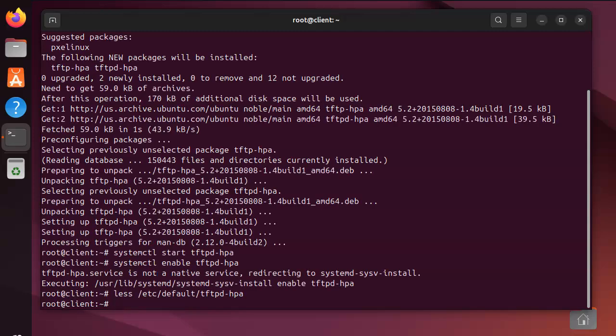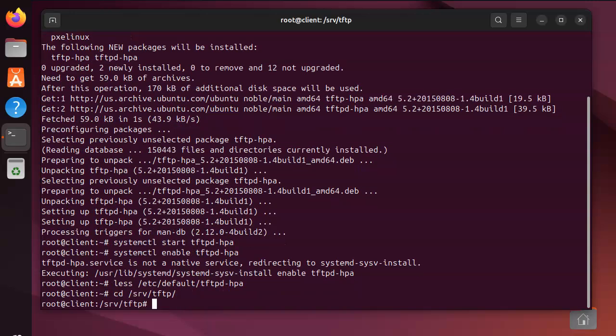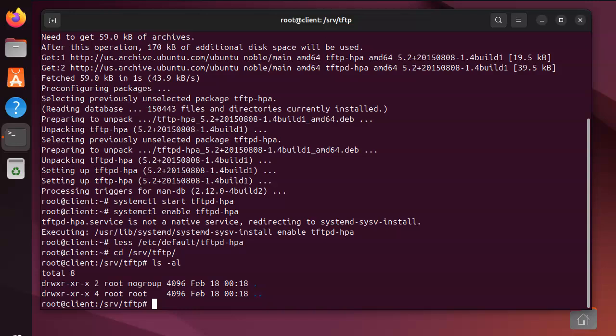If I want to go to that directory, I can go over to /srv/tftp. This is the directory for all the files that are being uploaded and downloaded with the TFTP server. Let's go ahead and create a file: echo 'test data' and put it into test.txt.